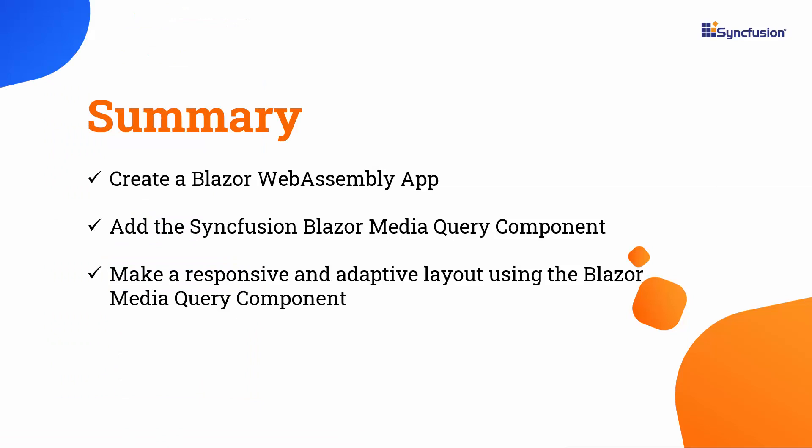In this video, we saw how to create a Blazor WebAssembly application and add the Syncfusion Blazor Media Query component to it. We saw how to make a responsive and adaptable layout using the Blazor Media Query component.